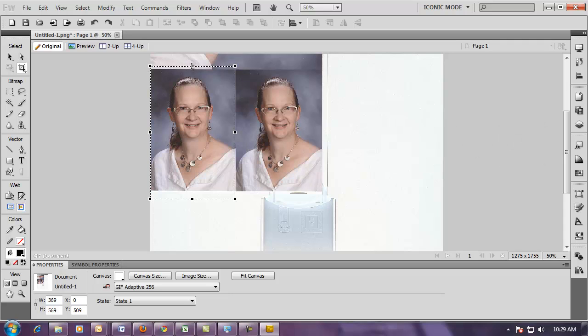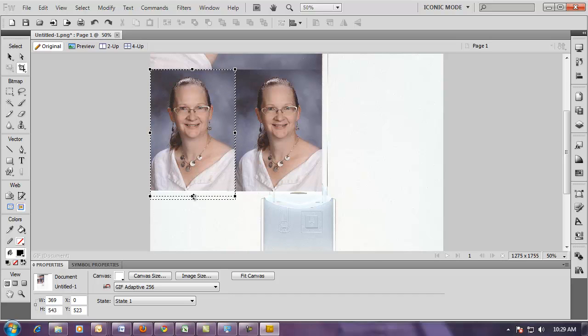I'm going to adjust the top of the box by using the handle at the top, in the center. I'm going to do the same thing at the bottom, so I don't have any extra white showing.